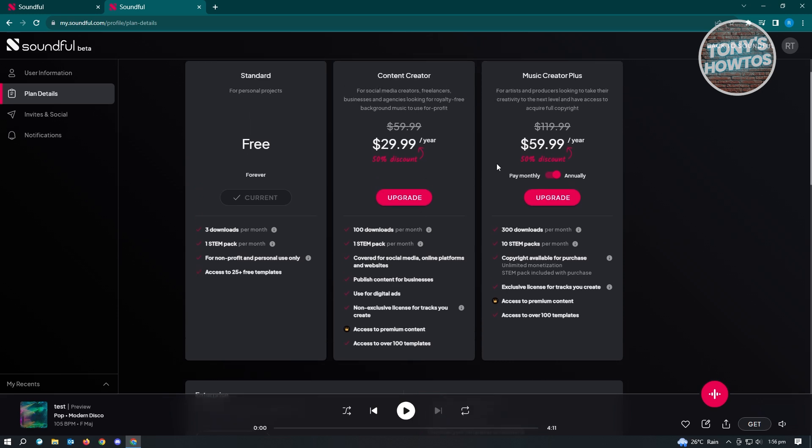They also have the Music Creator Pack, which is an expanded version of Content Creator, which includes 300 downloads per month and 10 STEM packs. This one is really helpful if you're going into serious music creation or just creating samples that you could use or probably make your own music here.